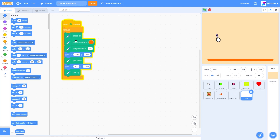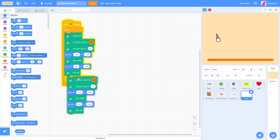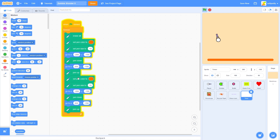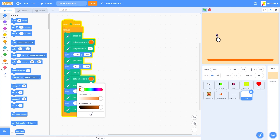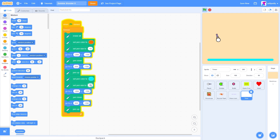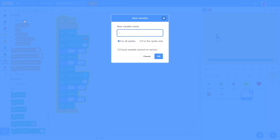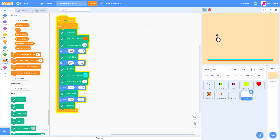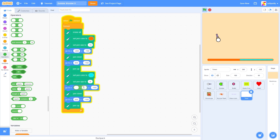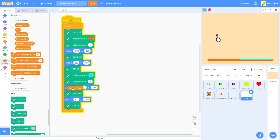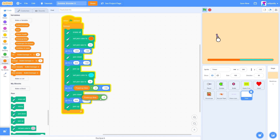Let's right-click and duplicate the 'set pen color to' block — it duplicates all blocks below it, which is exactly what we need. Let's put this below pen up, then set the pen color to blue and set the pen size to 8. Now we have another little line inside our bigger line. We need a variable called 'power up time'. Instead of -200, we're going to use 'power up time times -2', and instead of 200, we'll use 'power up time times 2'.